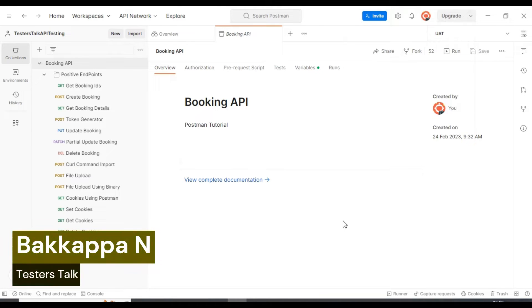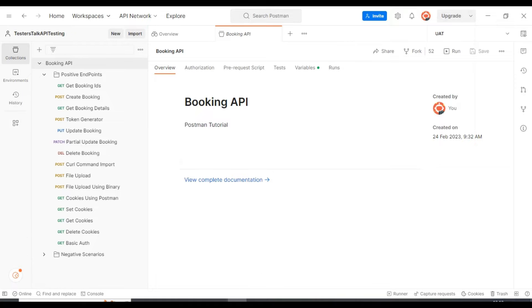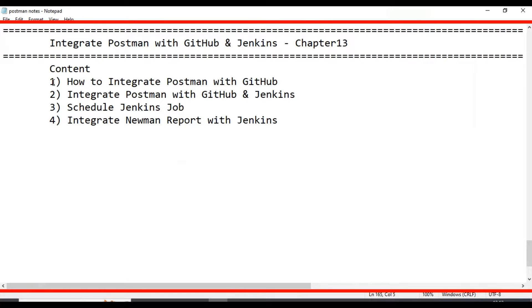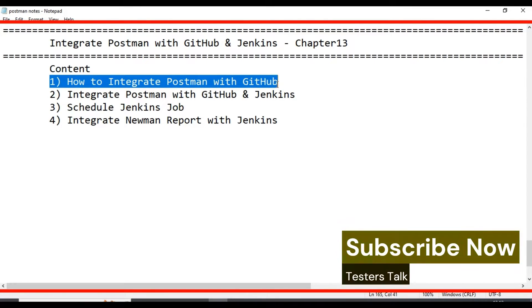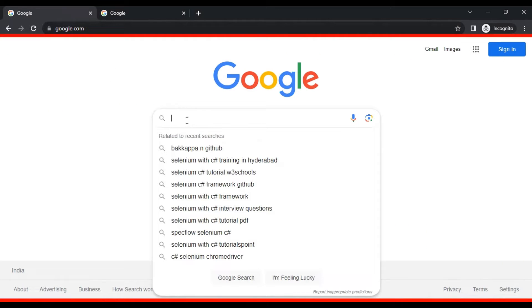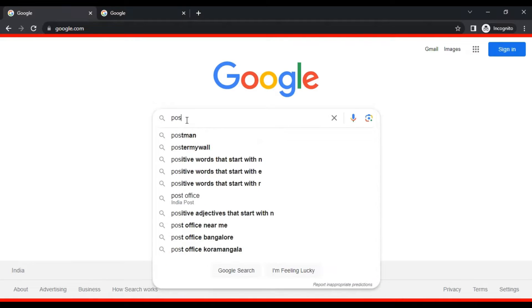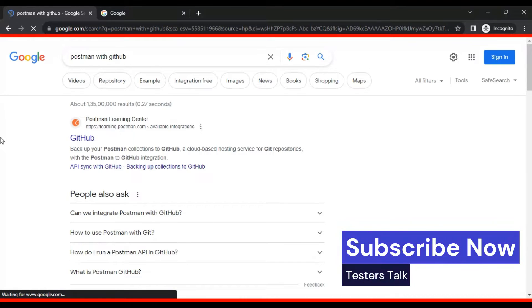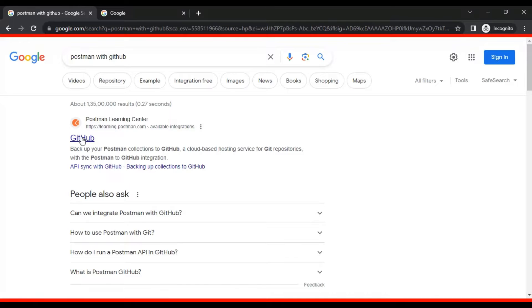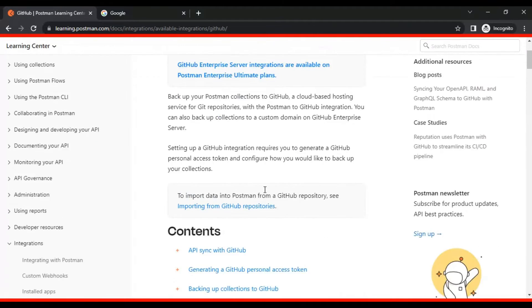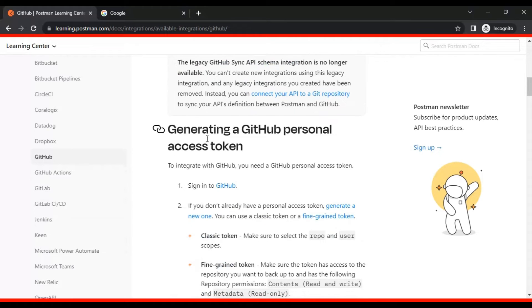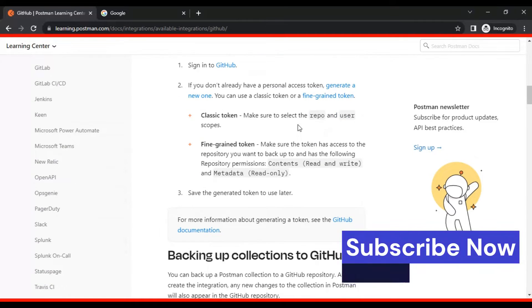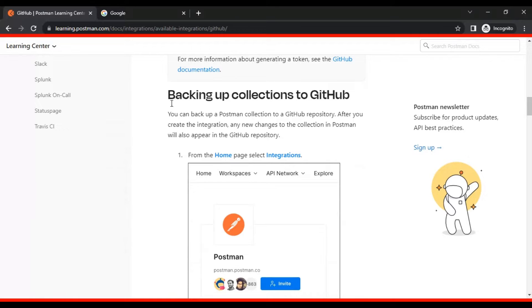Hi friends, this is Bakapa. In this Postman tutorial, I am going to discuss how to integrate Postman with GitHub and Jenkins. We will see the first topic: how to integrate Postman with GitHub. You can go to Google and search for 'Postman with GitHub'. First, you need to generate the GitHub personal access token by logging into GitHub. Once you have the token, come back to your Postman tool.